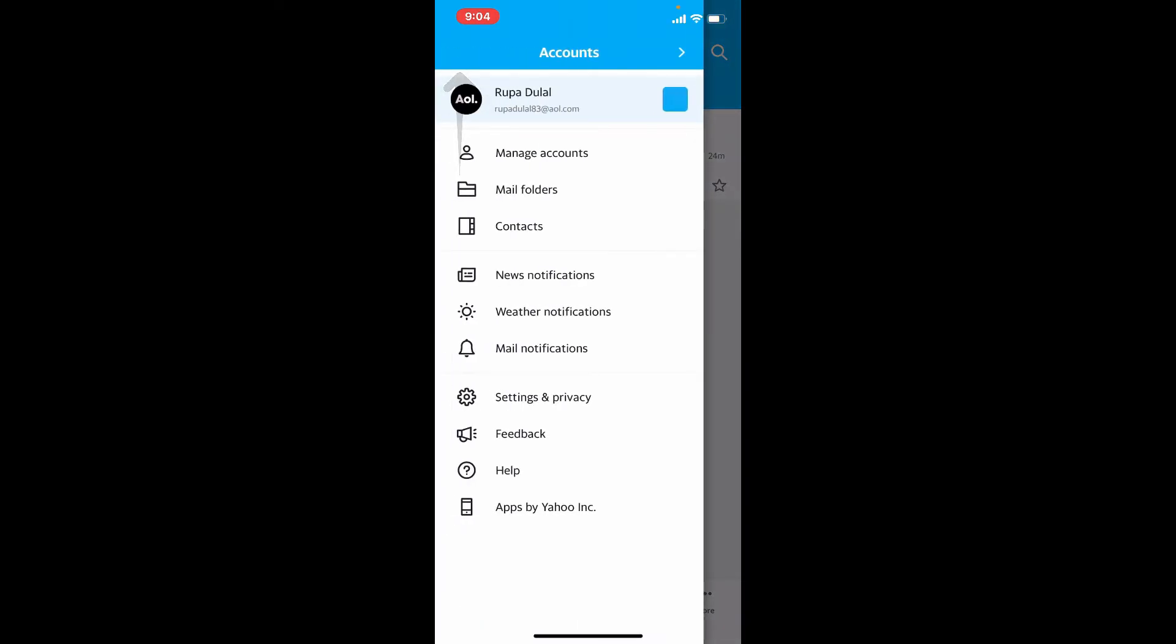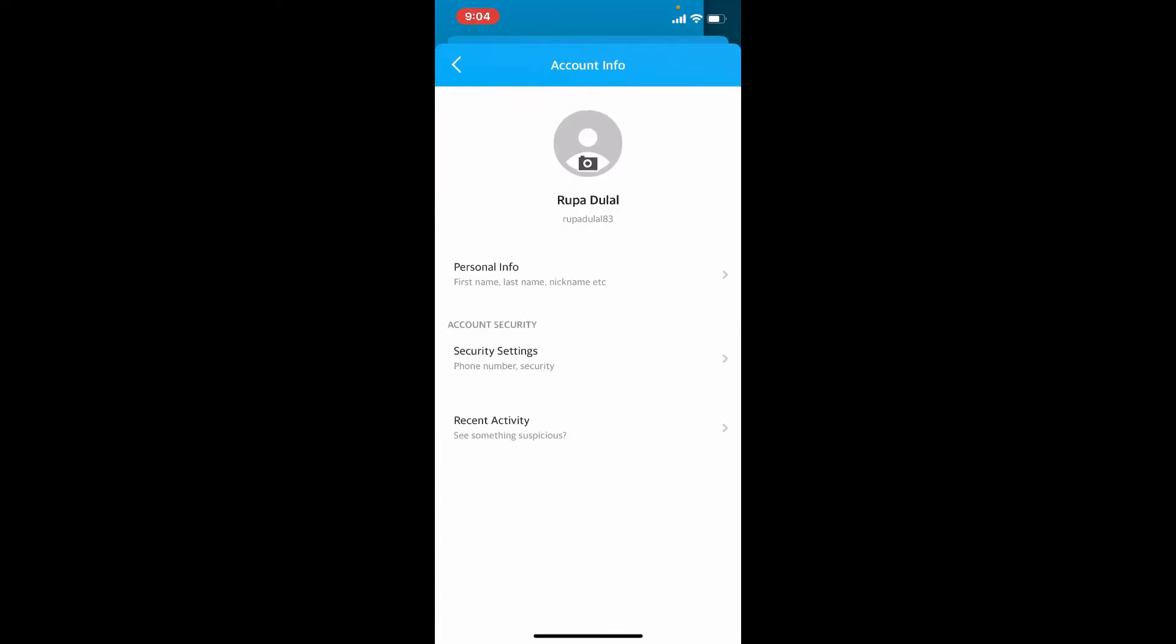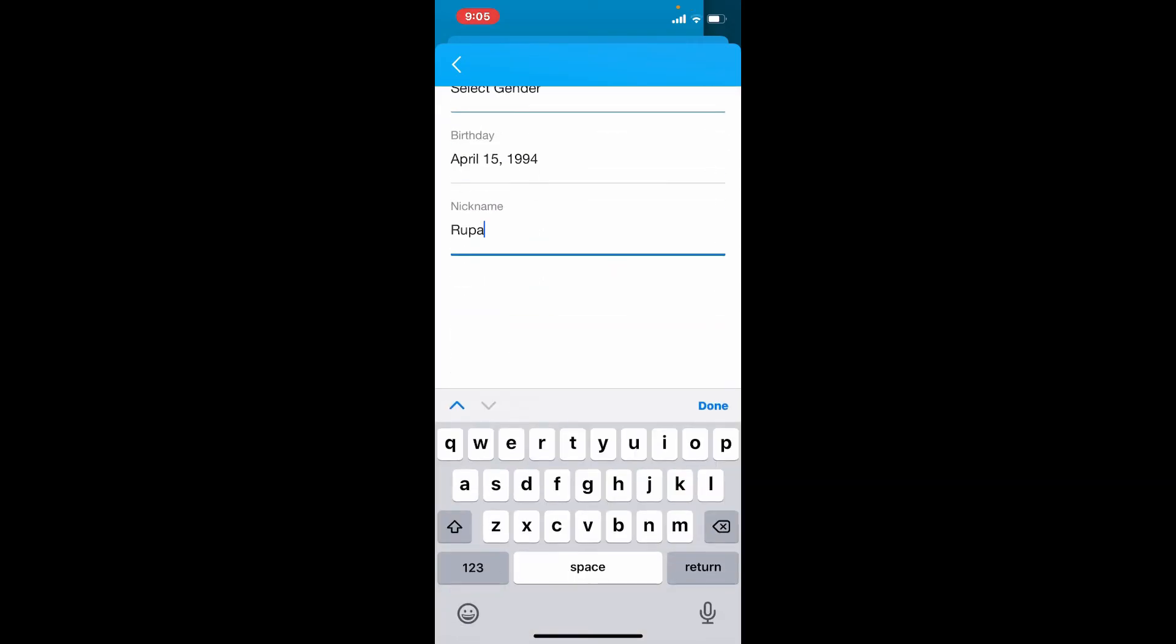Now tap on Account Info, select Personal Info option, and give it a tap. From the Personal Info tab, tap on Edit right next to it. Now tap on Nickname and enter the nickname that you want to change to by deleting the current one.